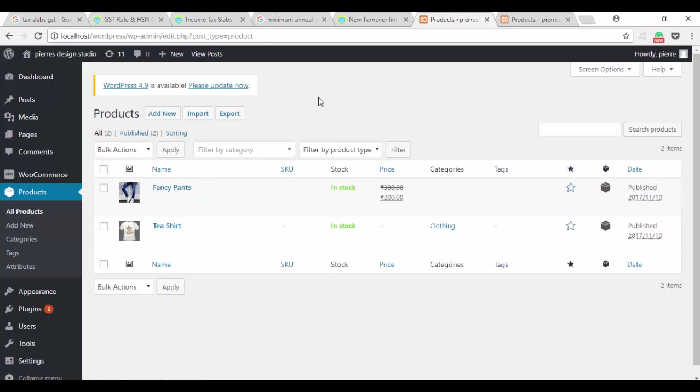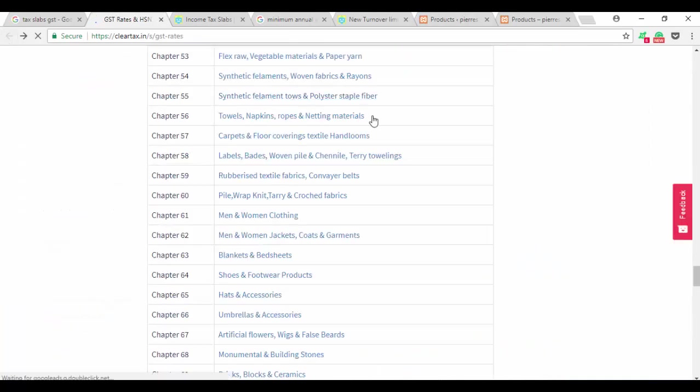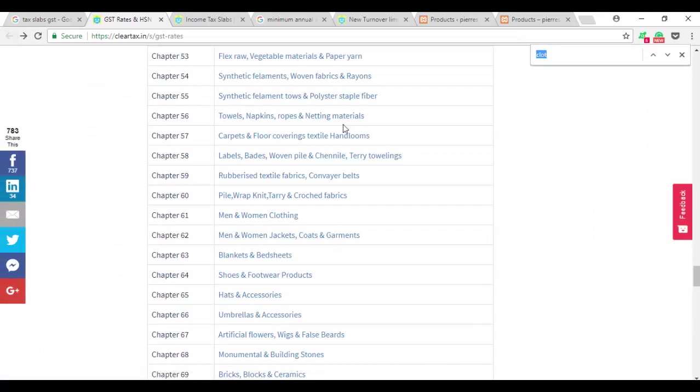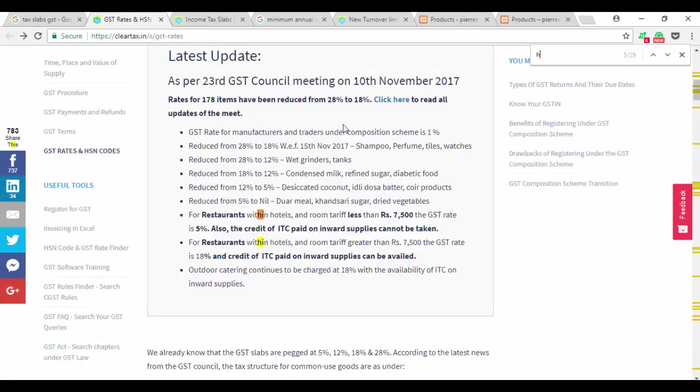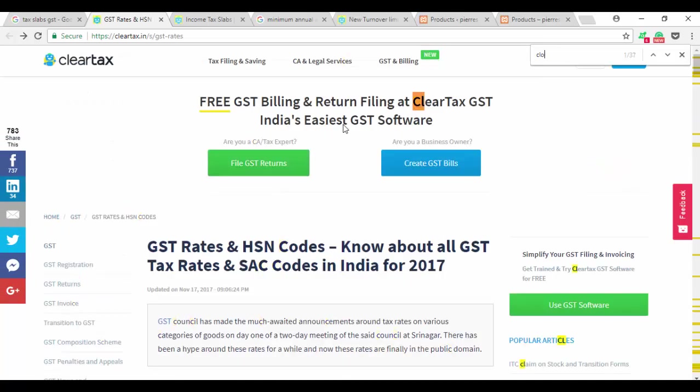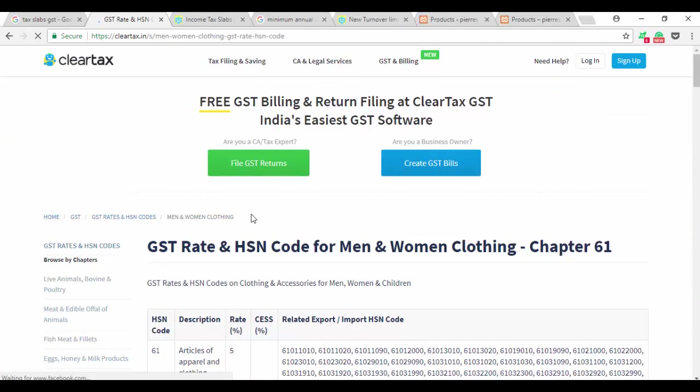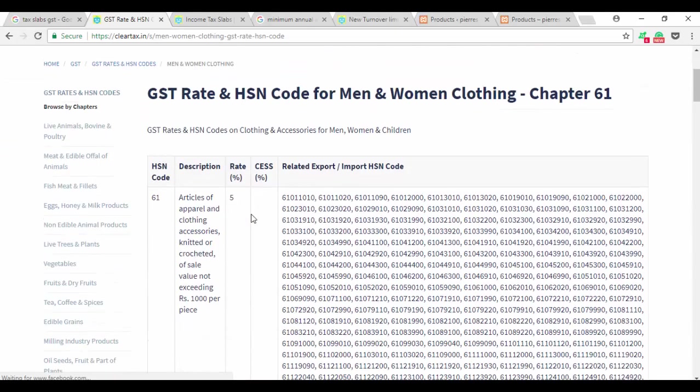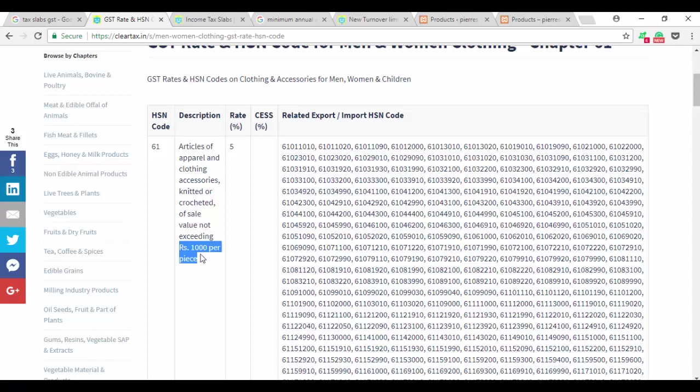We have to figure out the tax slab, the tax rate that we are going to be selling it under. A good website that we recommend is cleartax.in. You can just do a regular search to find out a particular product that you want, and they will provide you with the HSN code and your rate. If the particular article of clothing is less than 1000 rupees per piece, then your tax rate is only 5%.